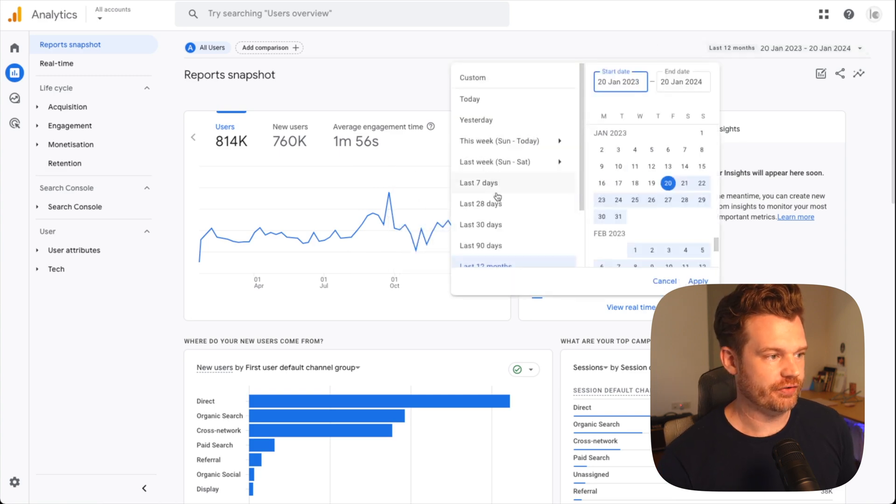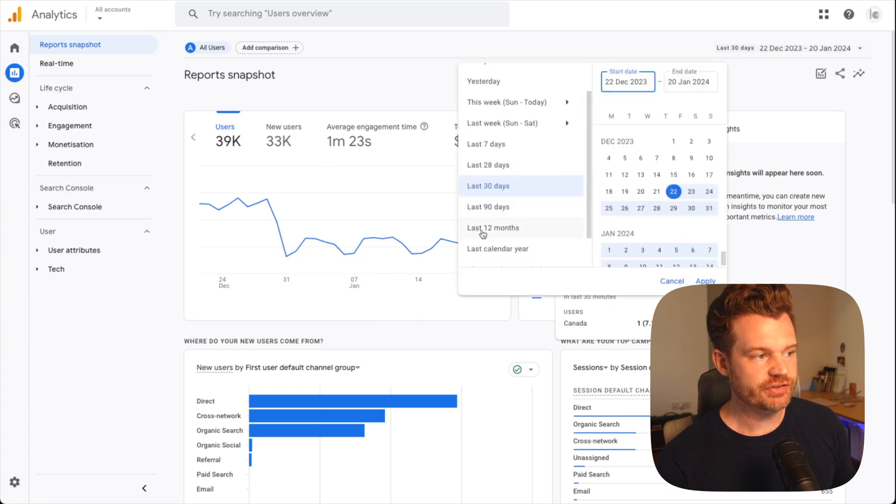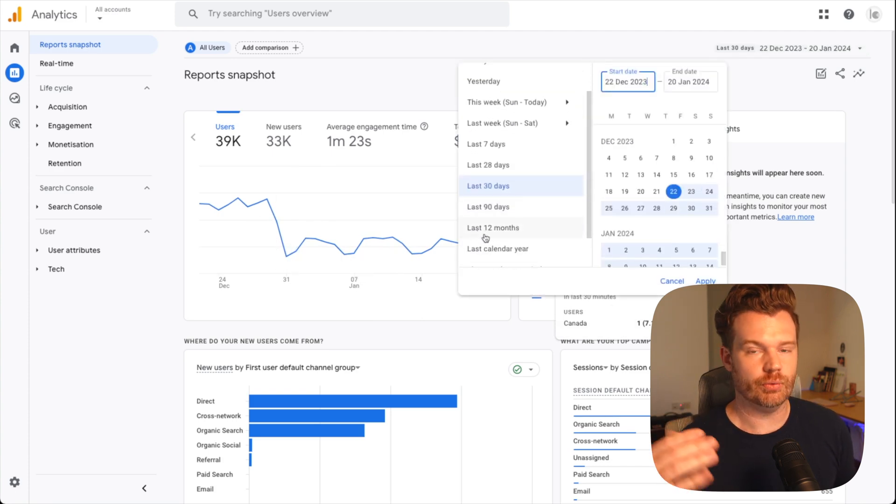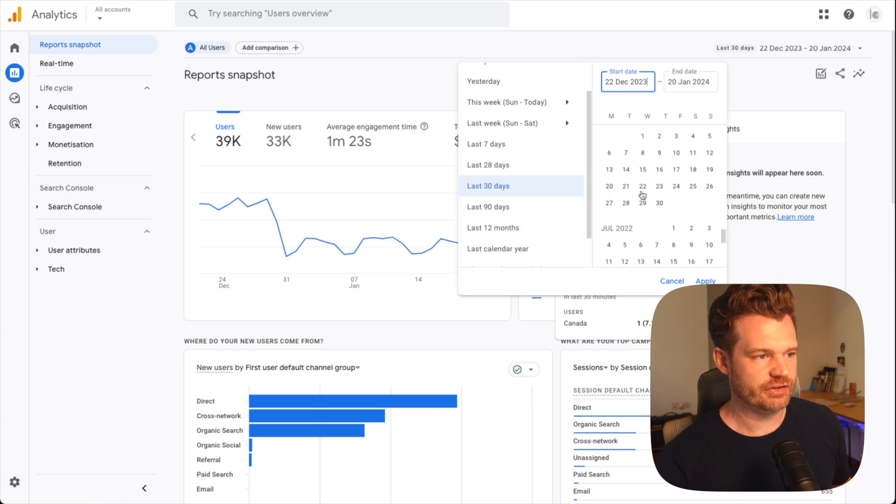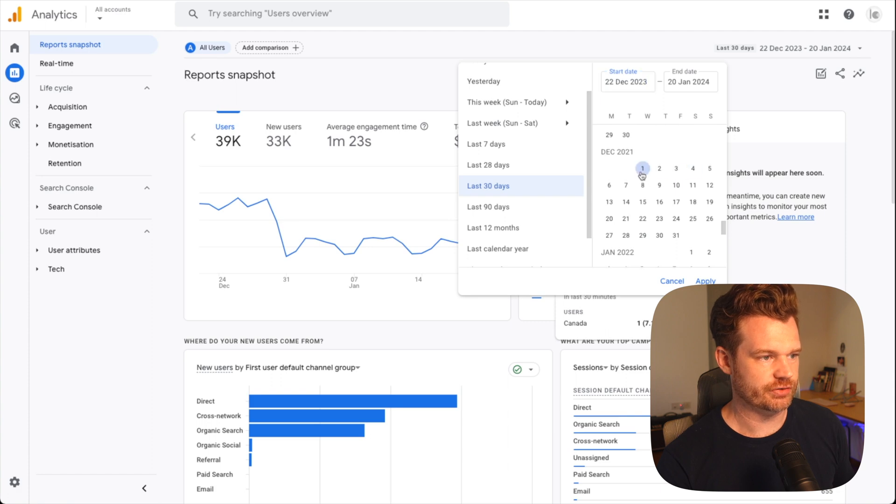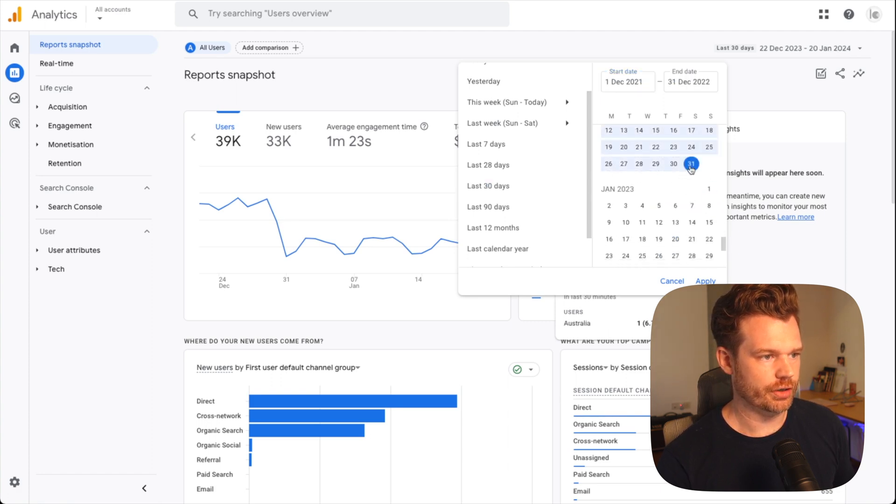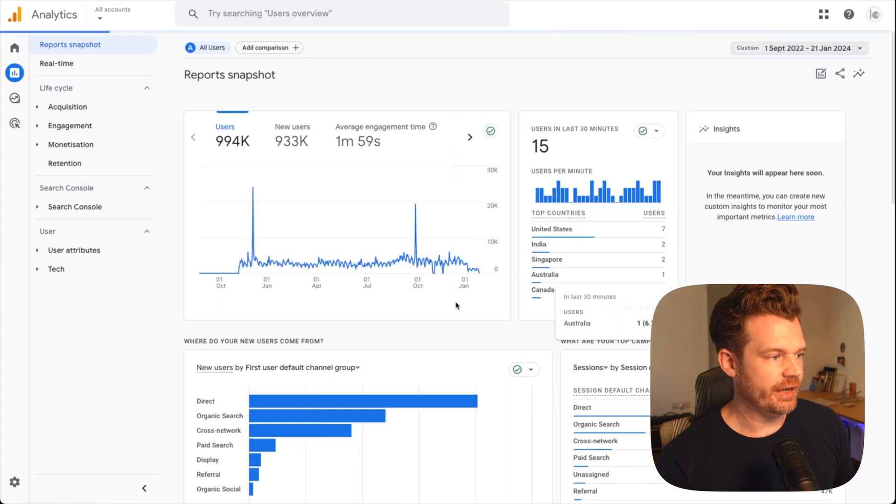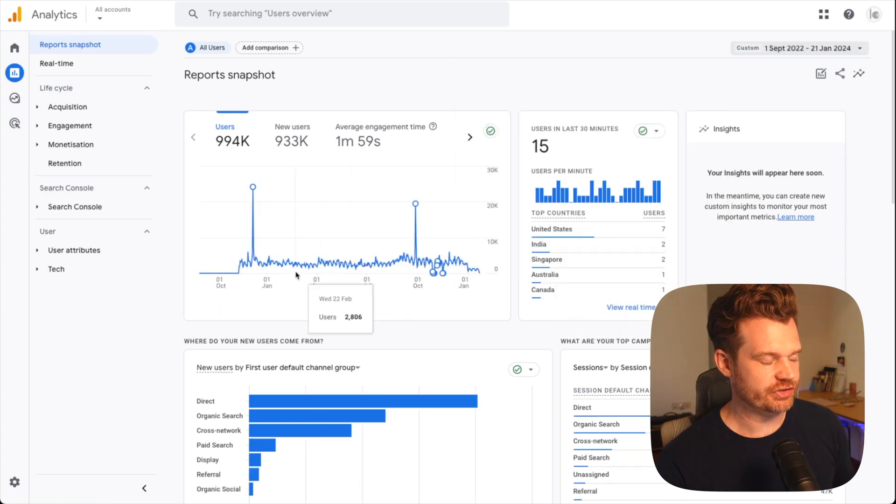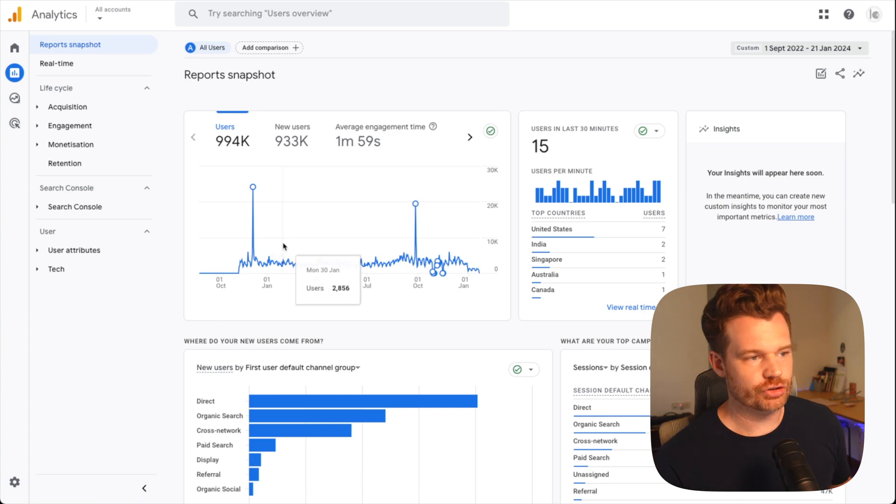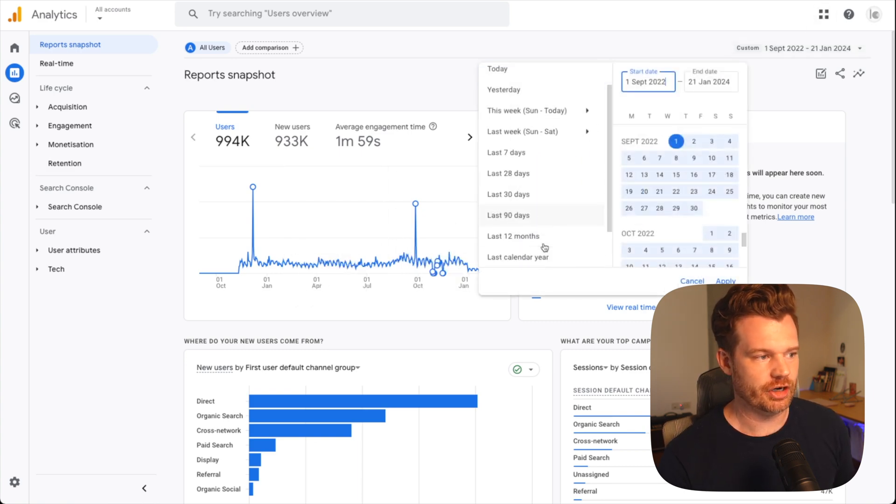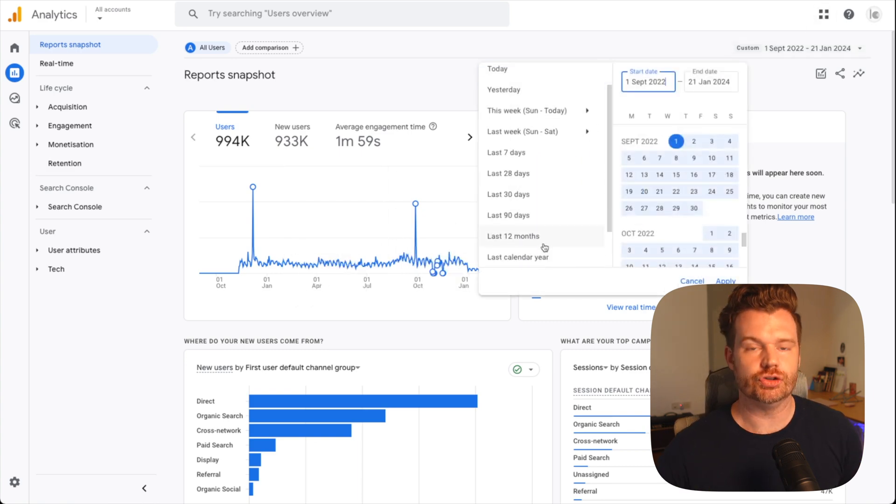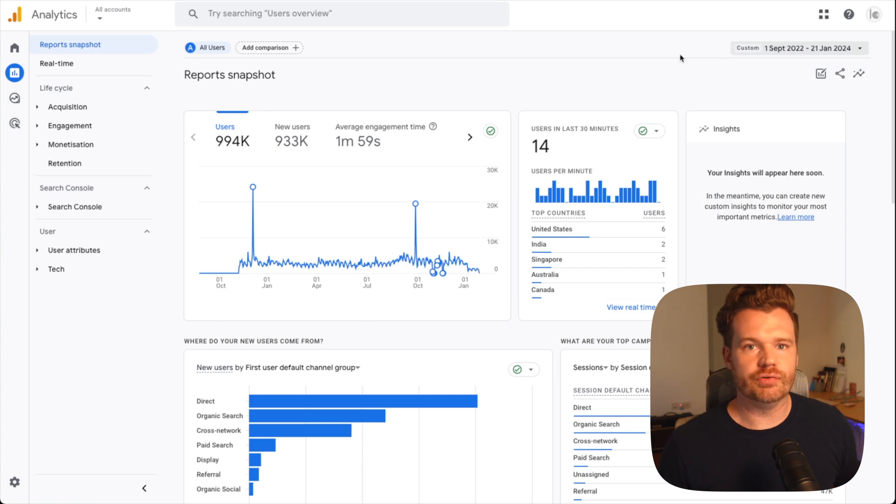But there's also some inconsistent behavior with the chart as of the time I'm filming this video. What I've found is if I go back to past 30 days, it'll switch back to daily granularity. Now, if I chose the preset option for last 12 months, the chart will know to switch to weekly granularity. But I've noticed that if I manually select a time range, let's say up to a year, and I click apply, it just sticks to that daily level granularity. It's very bizarre behavior.